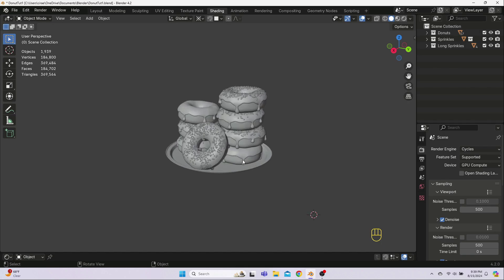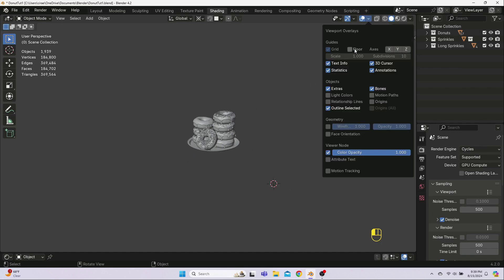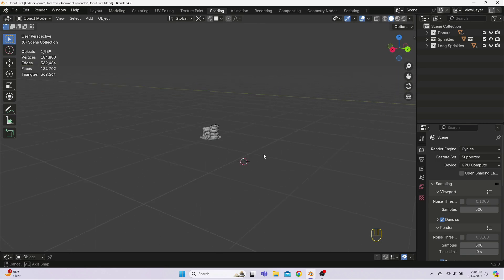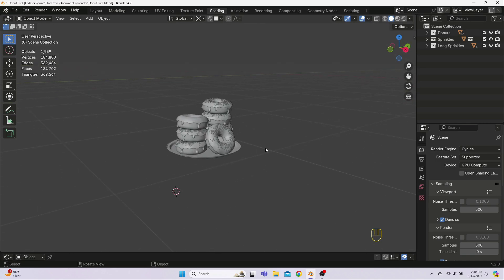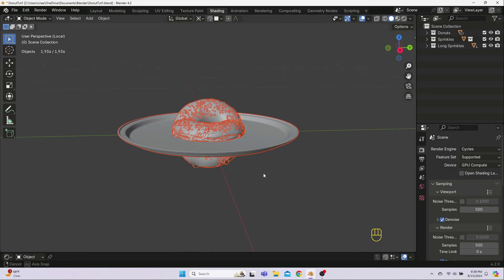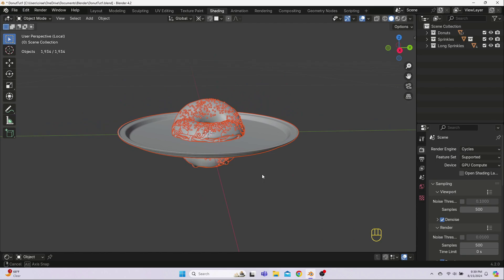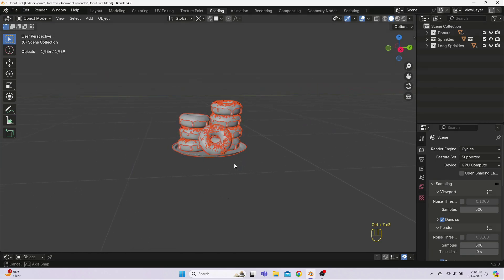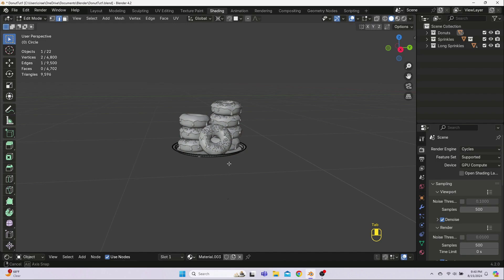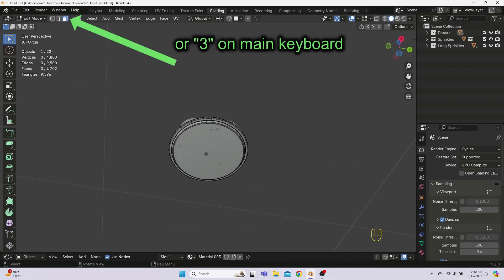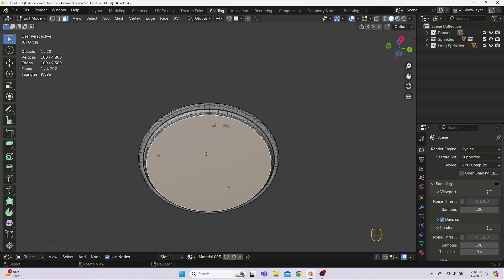If you moved your donuts around in the scene like I did, then we need to get them re-centered at the world origin. We're going to do this the long way so that we don't end up with something that looks like this. First, we need to set the origin of all objects to the bottom center of the plate. So, select only the plate, go into edit mode, and then click up here for face select, or hit 3 on your keyboard, and then click onto the bottom of the plate.